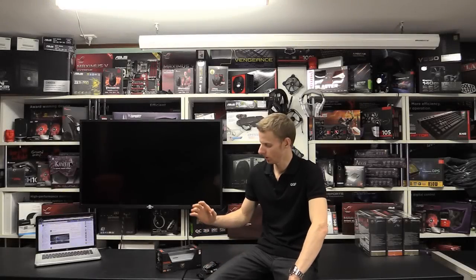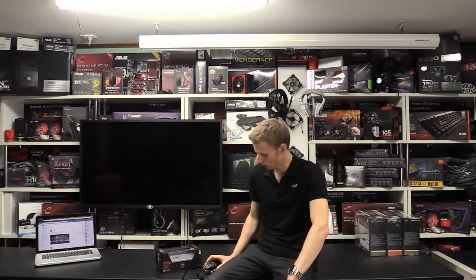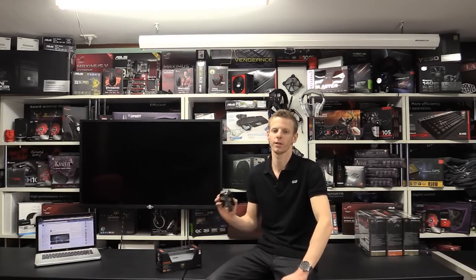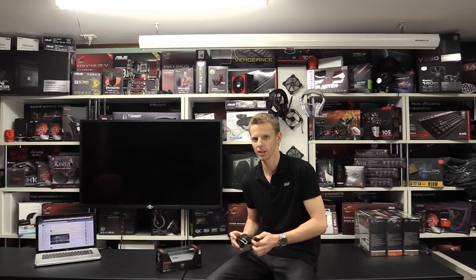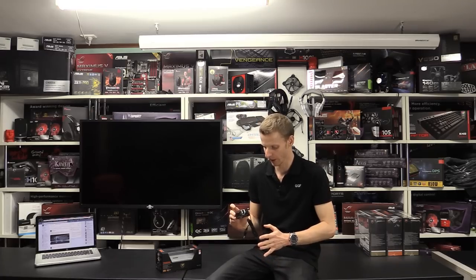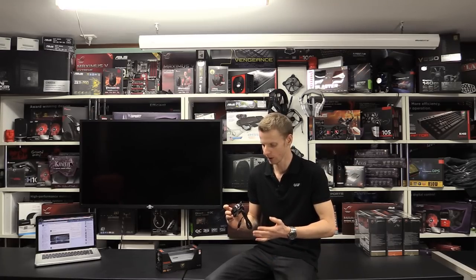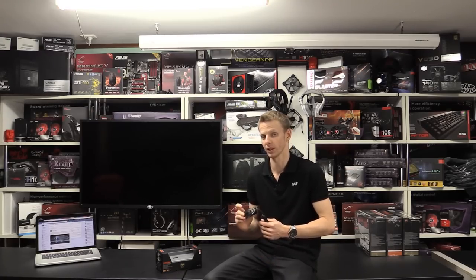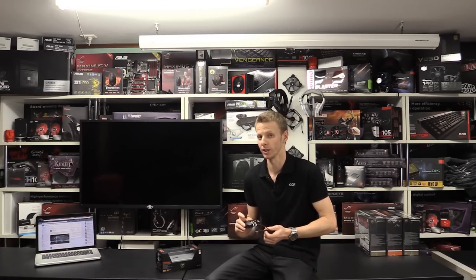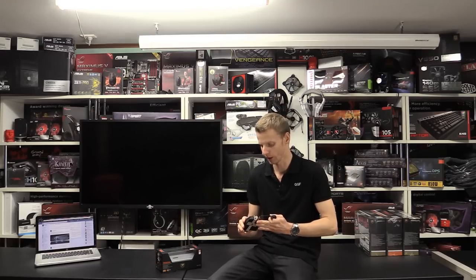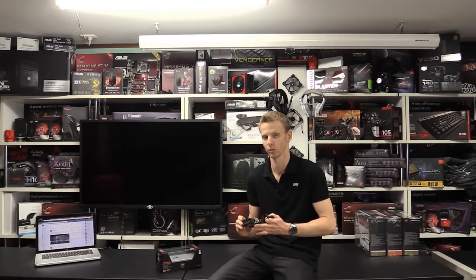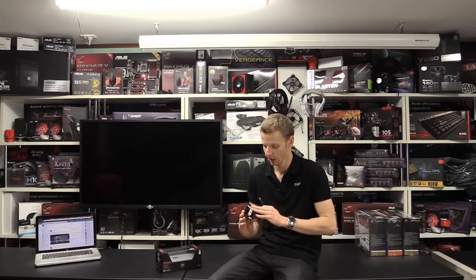Alrighty guys. So there you have it. That's the review on the Cougar 700M gaming mouse. So overall I was really pleased with this mouse. It's not easy for a relatively new company to come in to produce a high end product like this. And keep it at such a low price range.